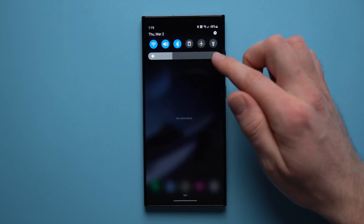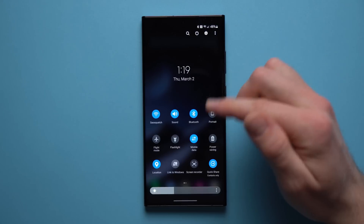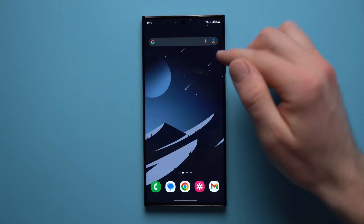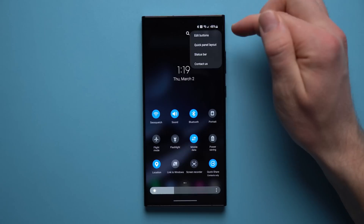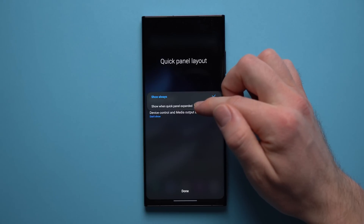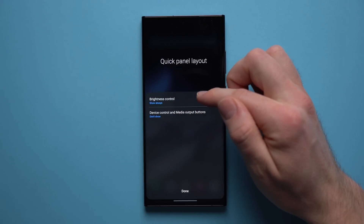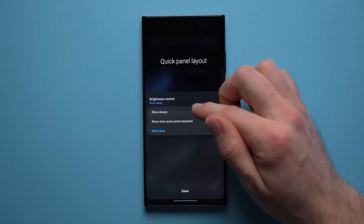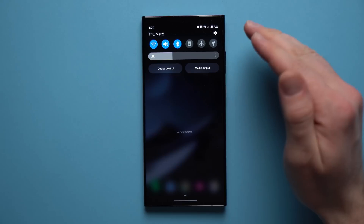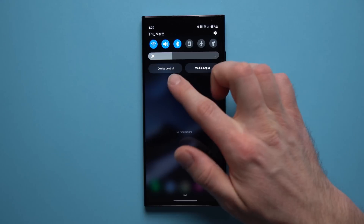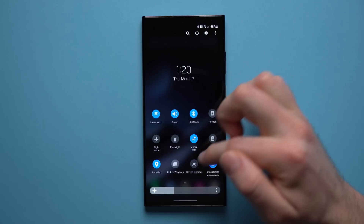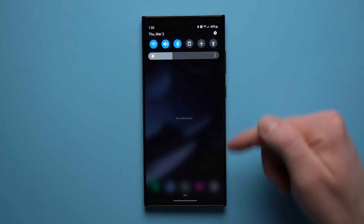Next we're going to bring the brightness bar to your quick settings. By default you have to swipe twice to get the brightness bar, but you can change it so it's always accessible. Swipe down twice, tap the three dots, tap Quick Panel Layout, go to Brightness Control and set it to Show Always. While you're in here, also set Device Control and Media Output to Don't Show — these are buttons most people never use and removing them makes everything look much cleaner.